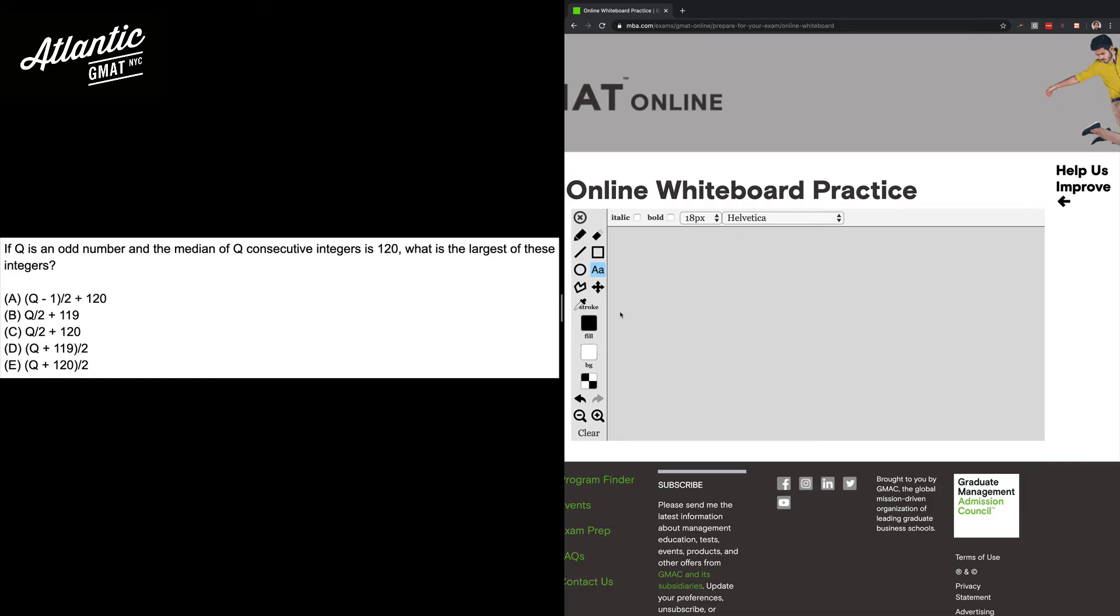So the first step is to define the question. For this one there's not a lot to write down, but I might just, to get the ball rolling, define that we want to go for the largest integer.